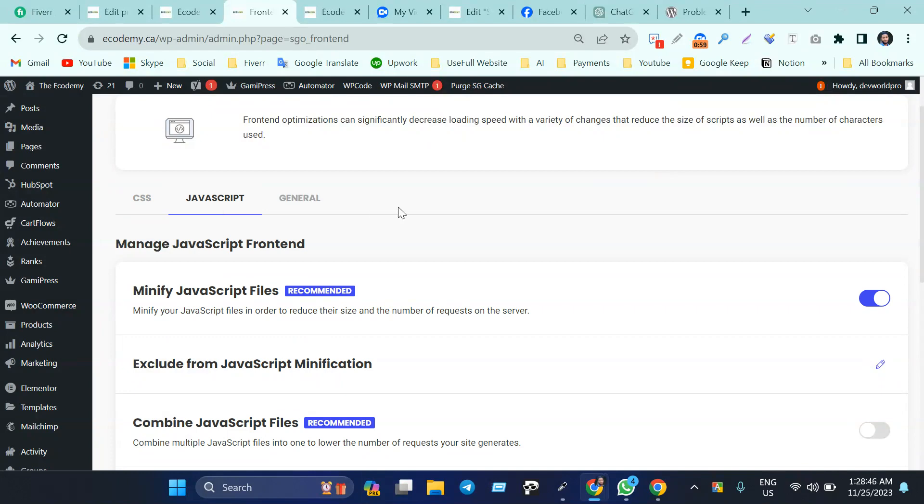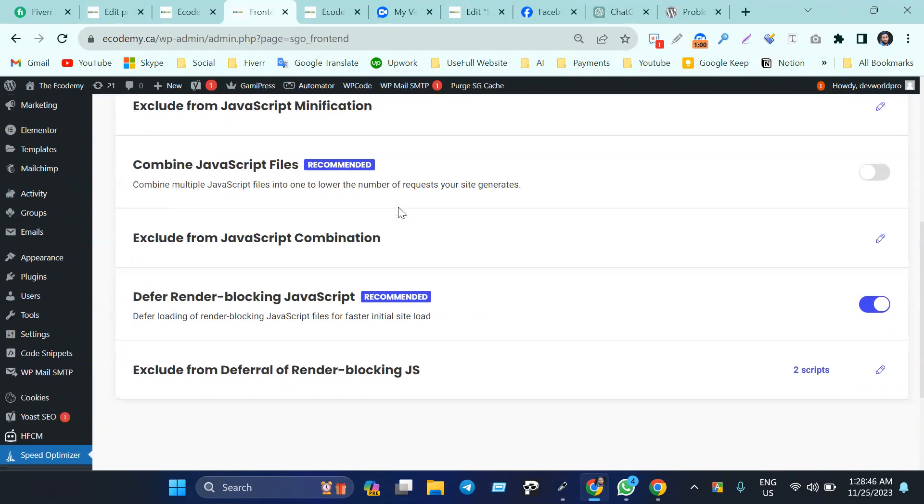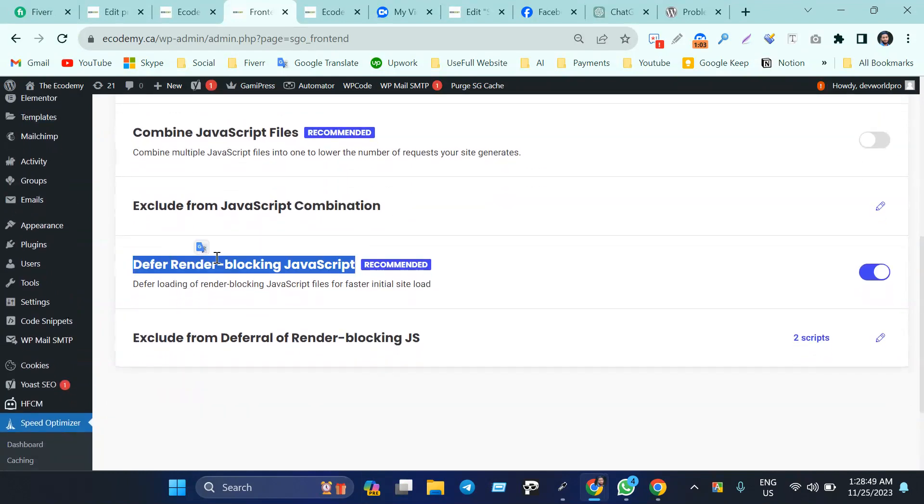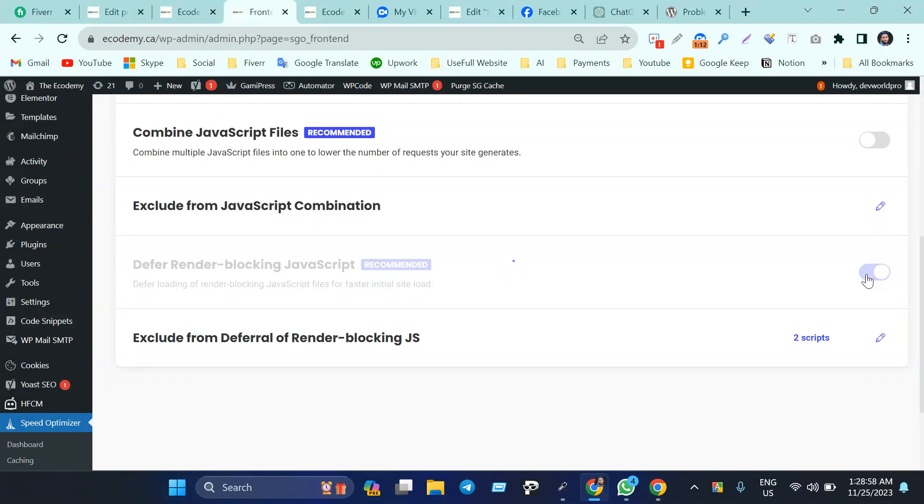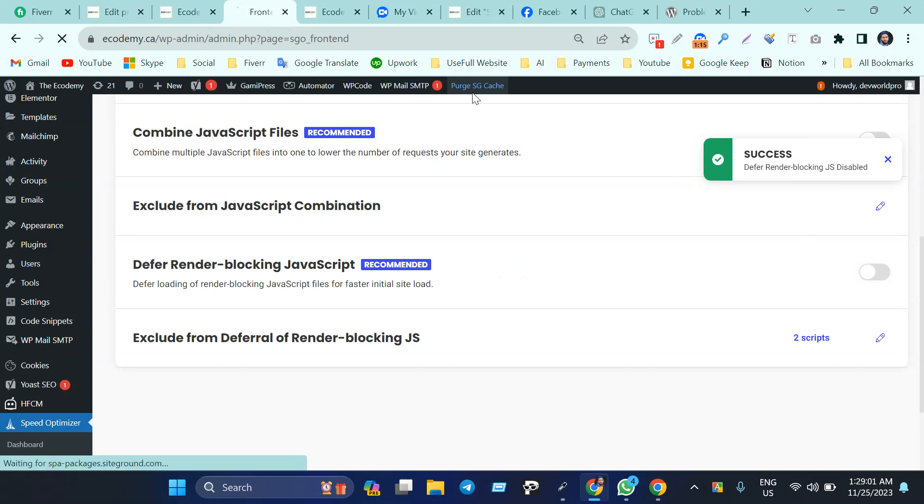That means we need to find 'Defer Render Blocking JavaScript.' I think you understand - defer render blocking JavaScript. We need to disable this one. I'm going to disable this, then click here.